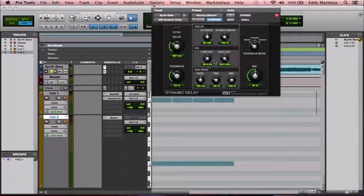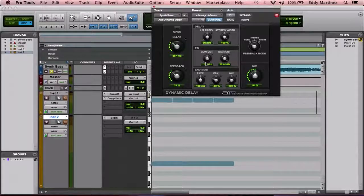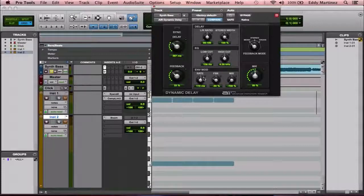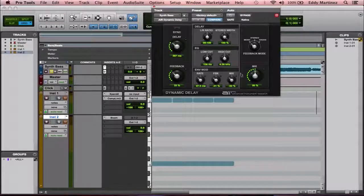The EQ area affects the tonality of the delay. There's a low cut and a high cut that filter out certain frequencies. Right beneath that is envelope modulation — the rate controls the speed of how long before the envelope modulation occurs, the feedback controls how many times the modulated signal repeats, and the mix controls how much of that effect is actually in the mix.